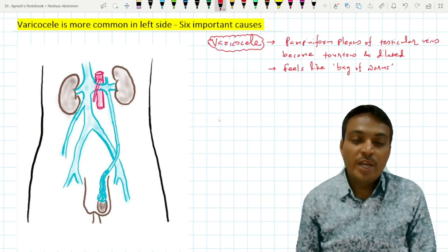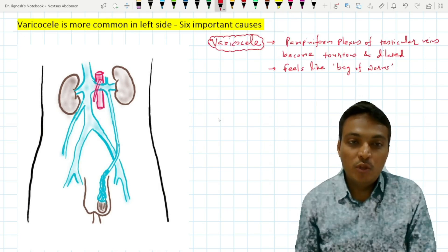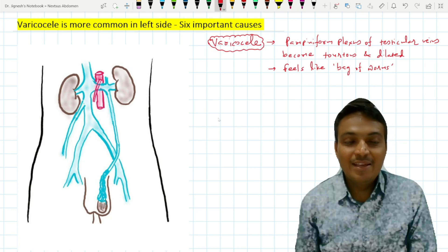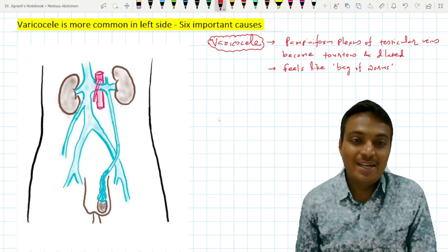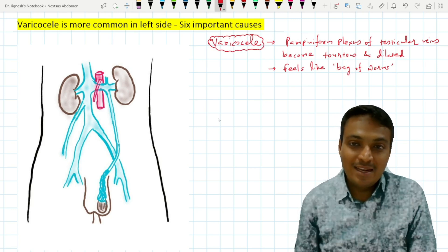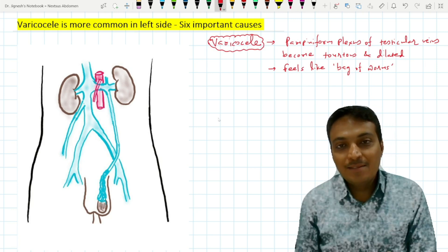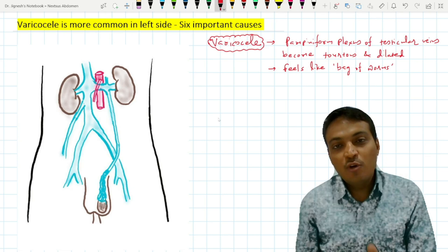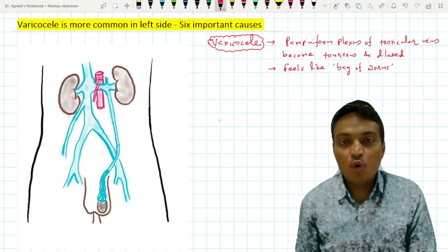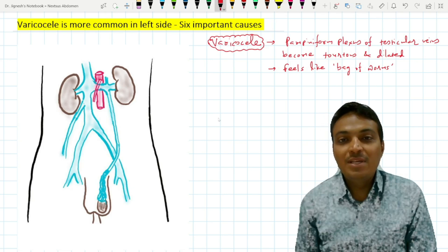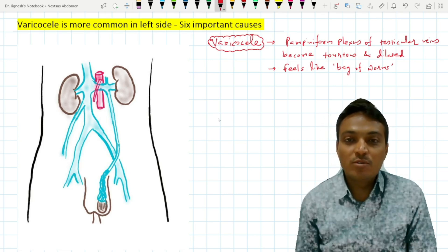This varicocele is more common on the left side than on the right side. There are as many as six reasons why this left-sided varicocele is more common than the right-sided varicocele.